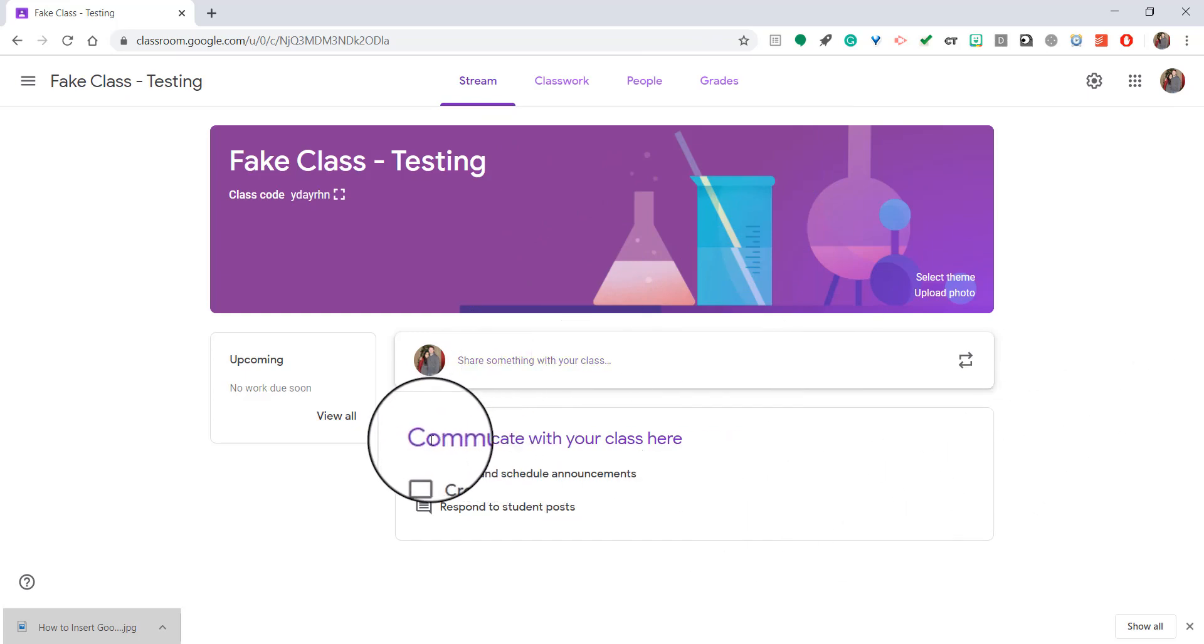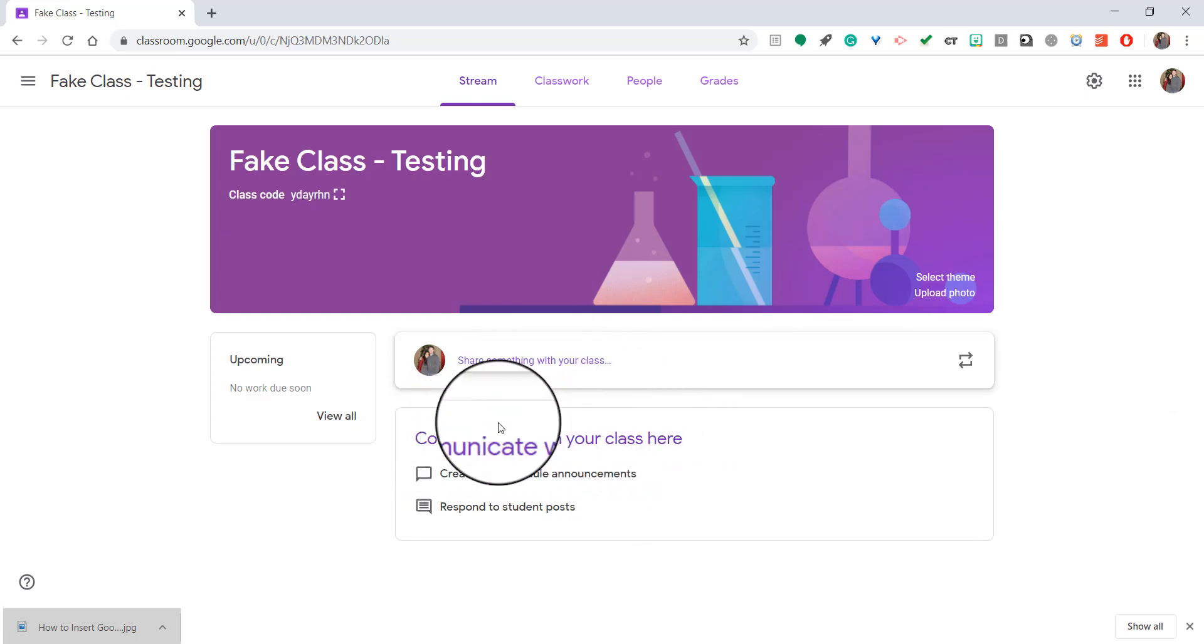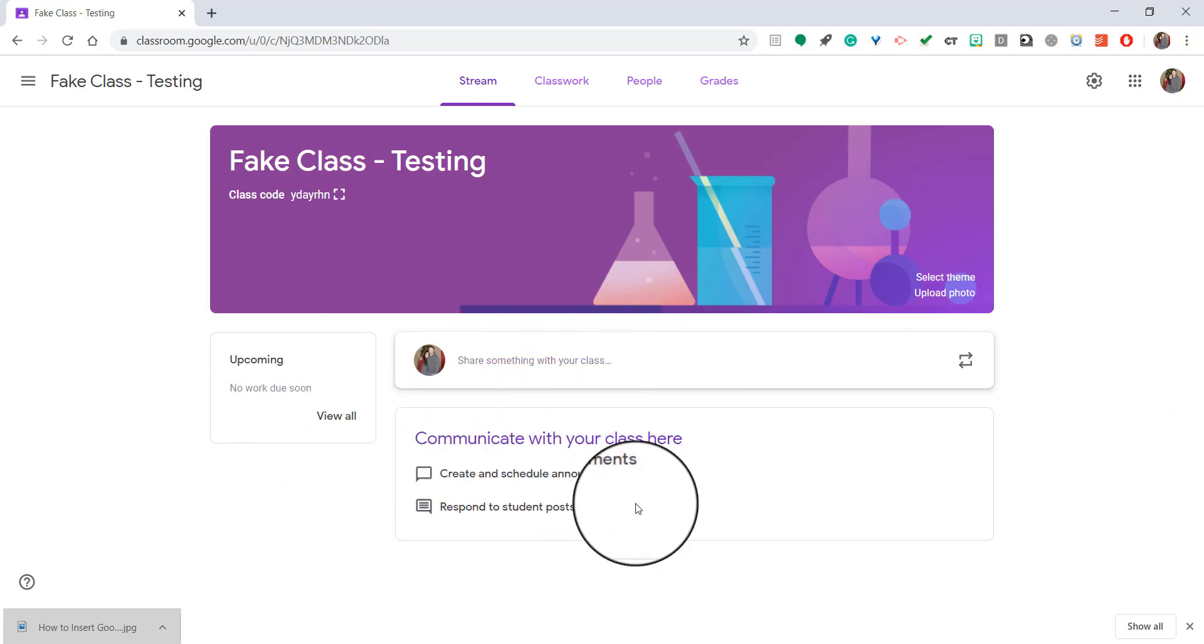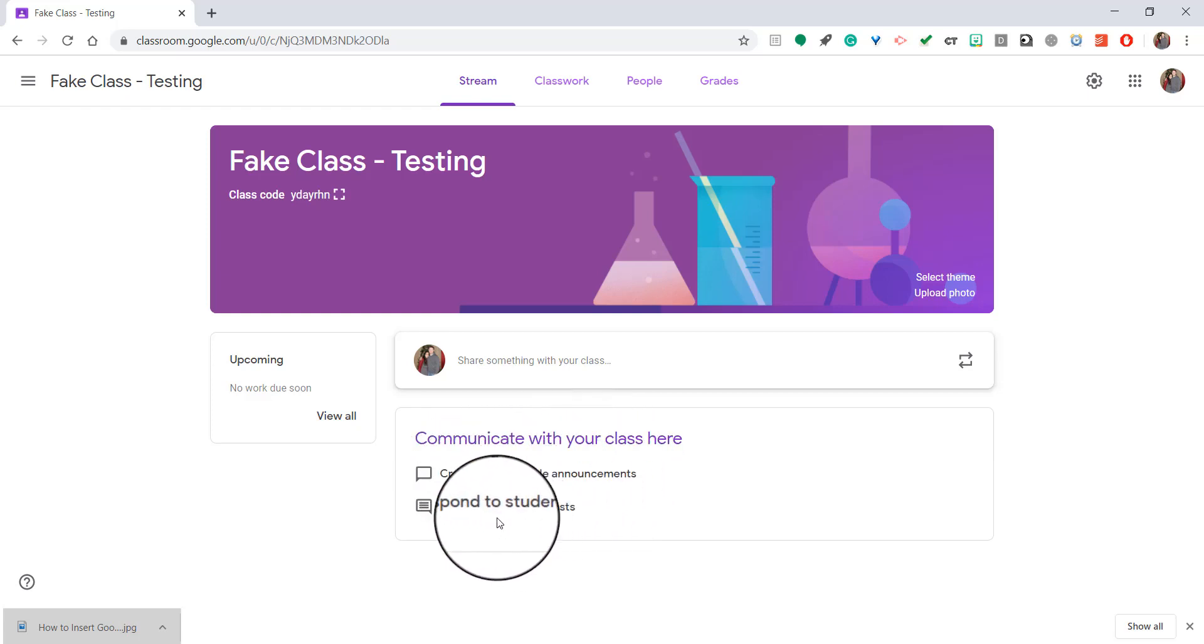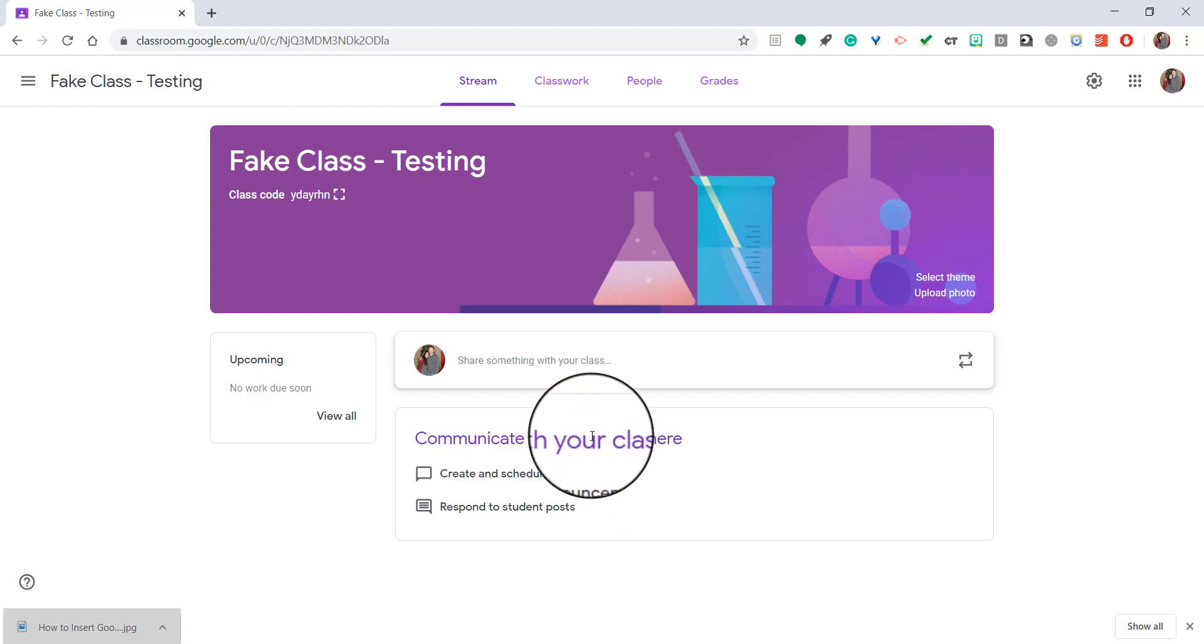So as you can see, they even tell you you can communicate with your class right here on this page. This is the first page that Google Classroom always opens to. So you can create and schedule announcements and you can even respond to student posts. Students are allowed to post on the stream page unless you change the settings. So if you don't want students to be able to post, you have to change the settings.